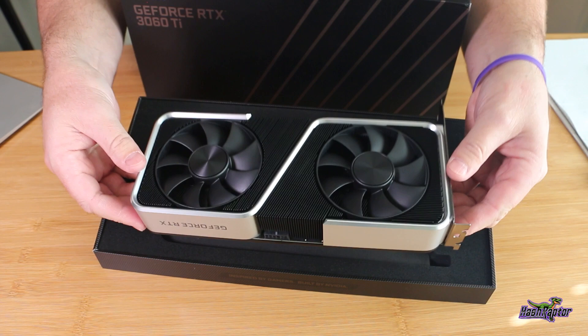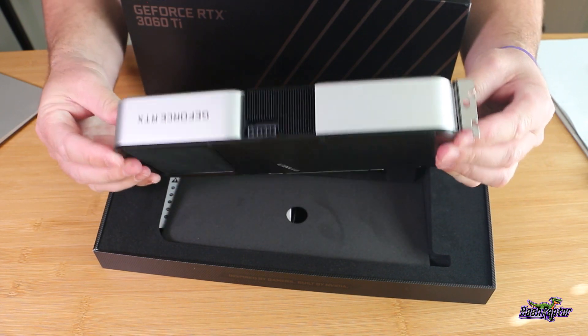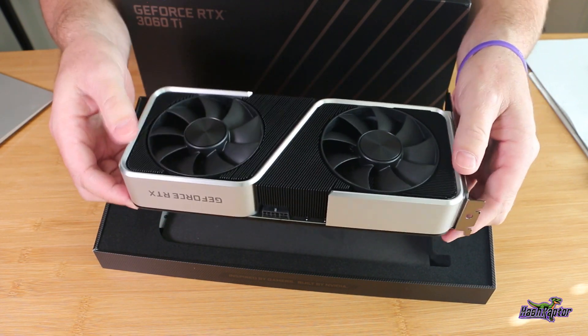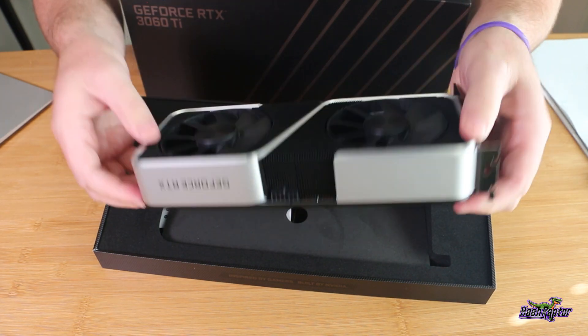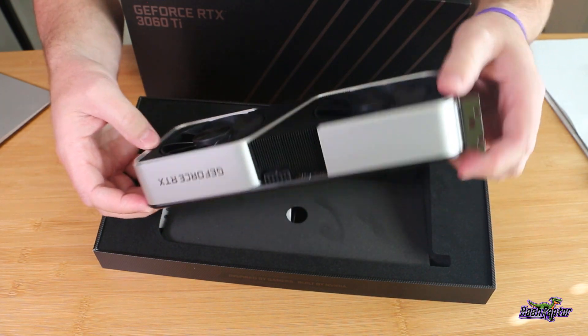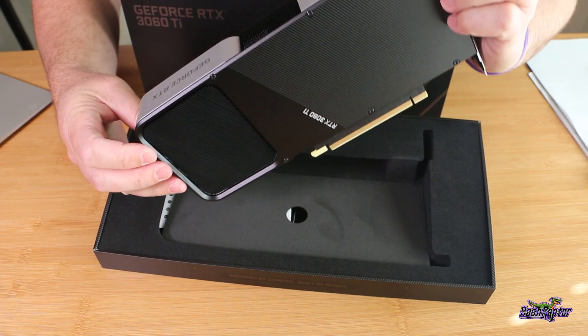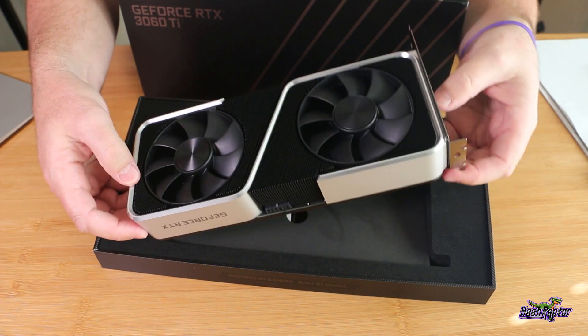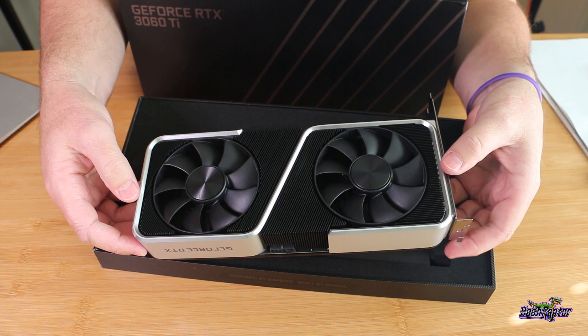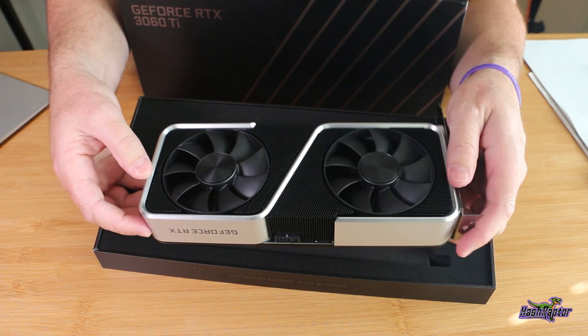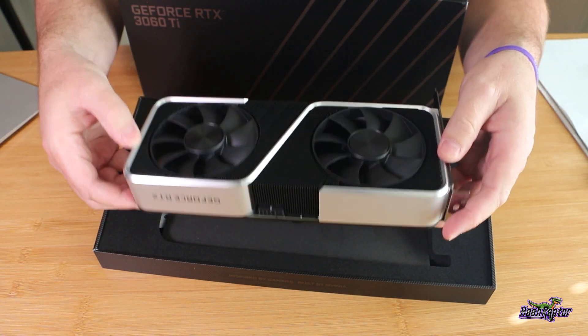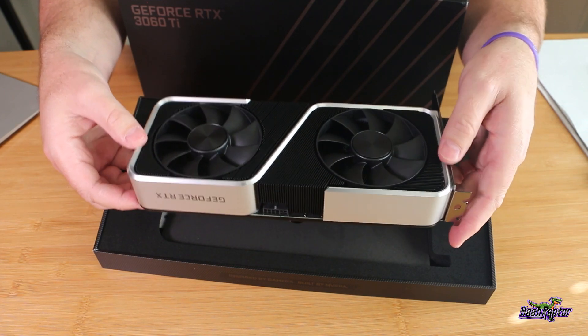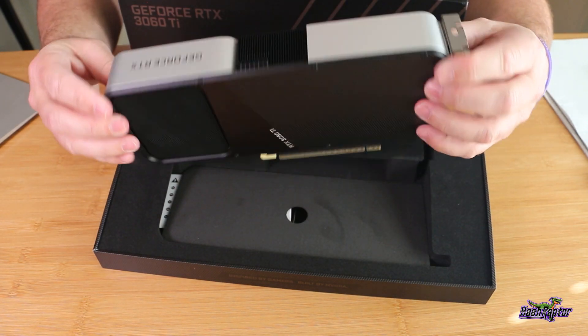The first thing I noticed right away when I'm taking it out of the case is the weight. You can just feel the metal, the solidness of this card. This thing feels extremely solid right out of the box. I've talked about those plasticky GPUs in the past. This does not have that feel. It feels solid. Heavy isn't great, but solid certainly is.